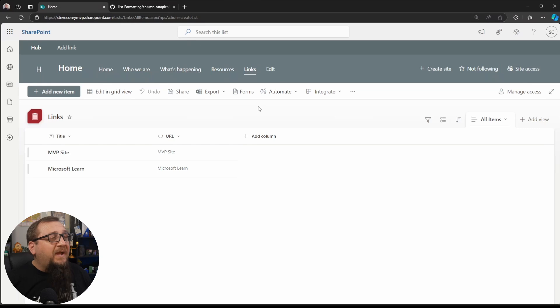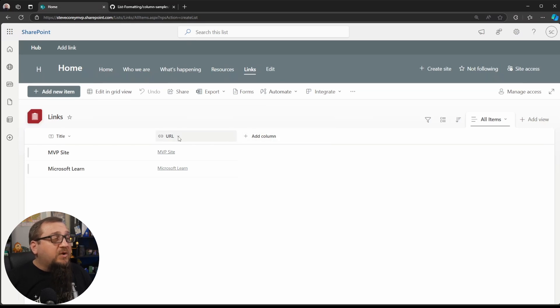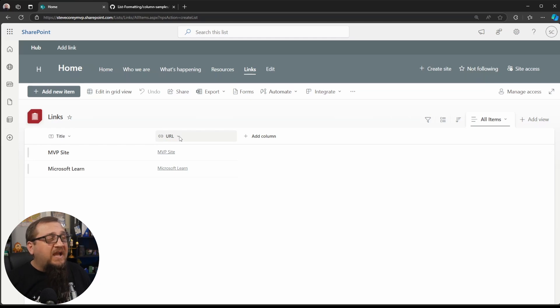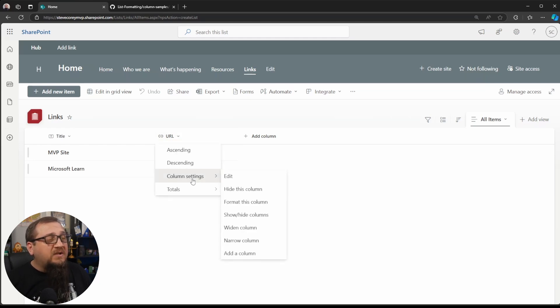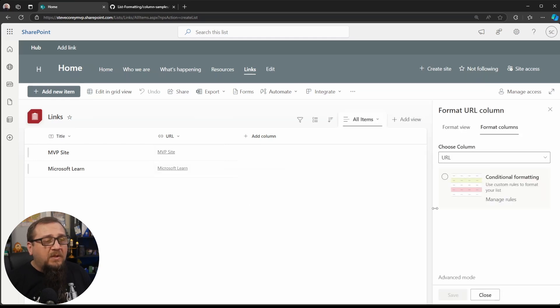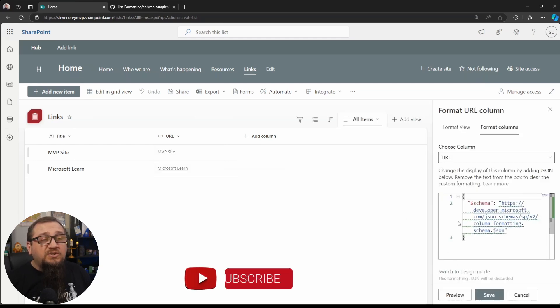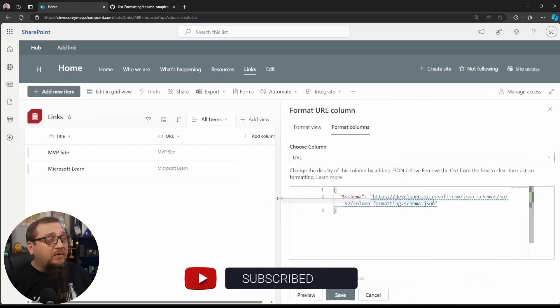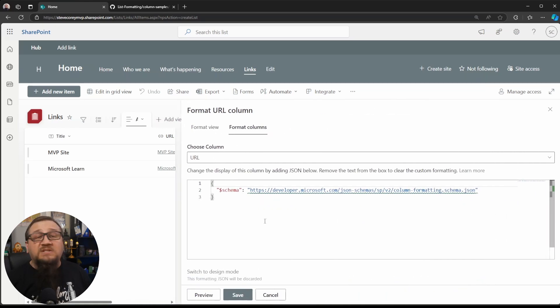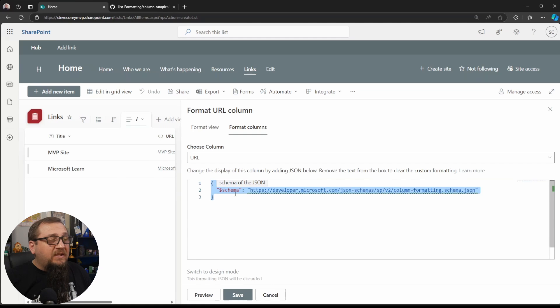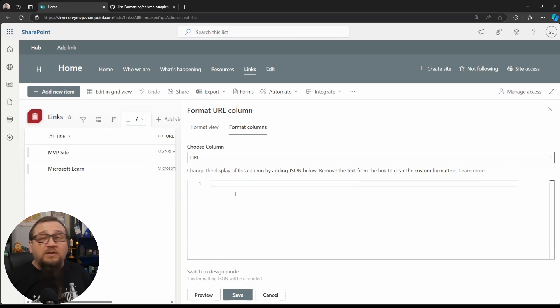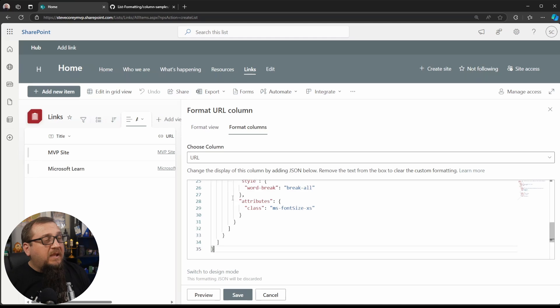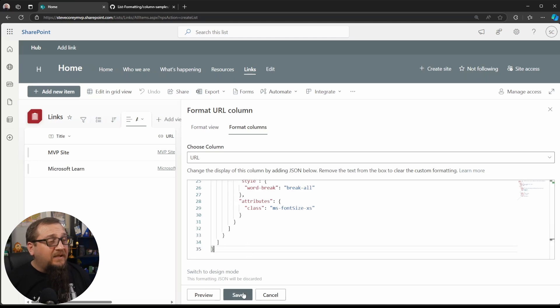And we'll go back to our list. And we're going to be customizing, we're going to be formatting the URL column. So we'll click on this down arrow for the column heading. We'll go to column settings and format this column. We can click on advanced mode to see the actual code, the actual JSON formatter. We can drag this window out to see it a little bit better. We're going to highlight everything, delete everything, because we have everything we need already copied into our clipboard. And then we're just going to paste it in and hit save.